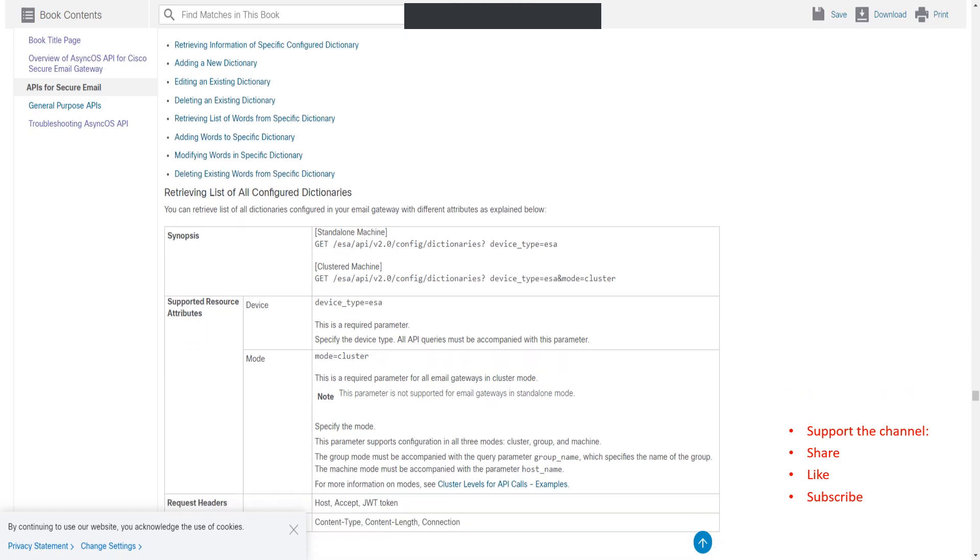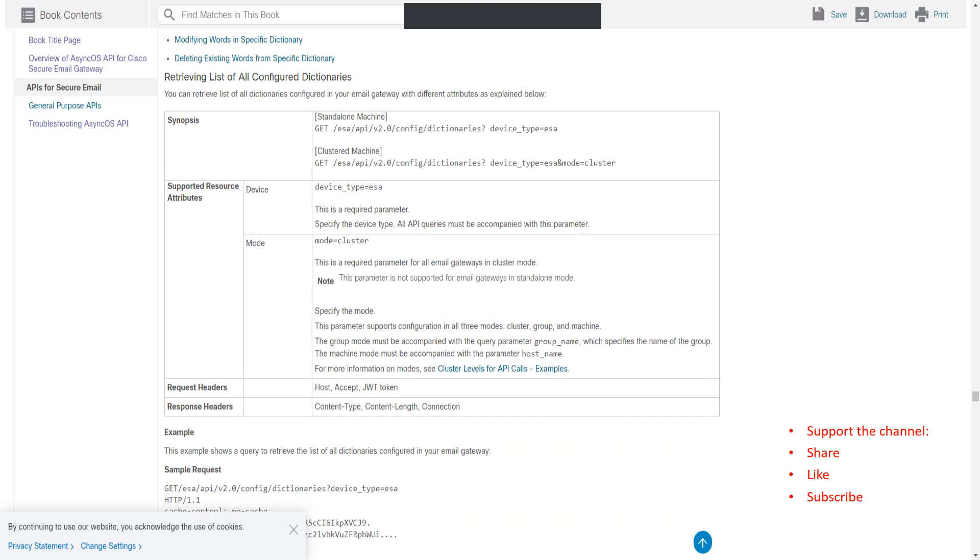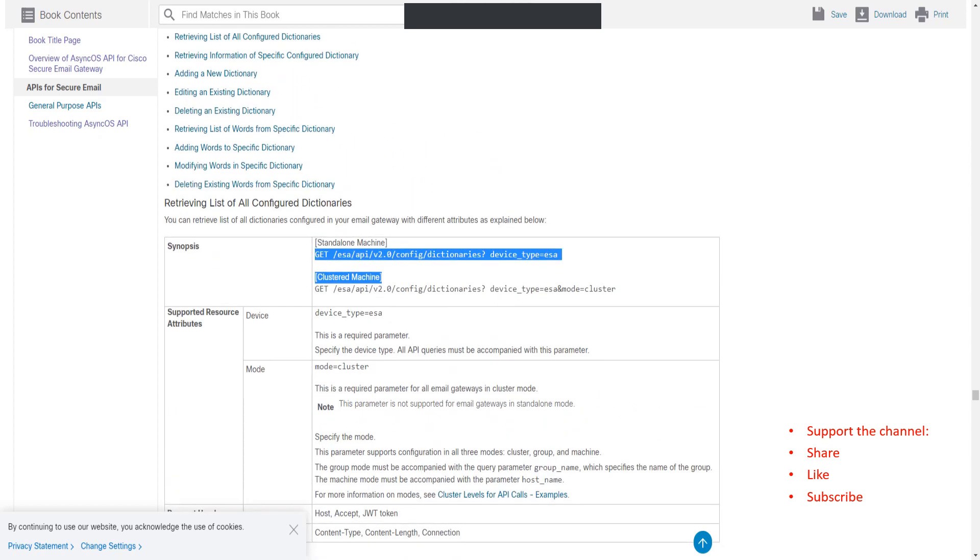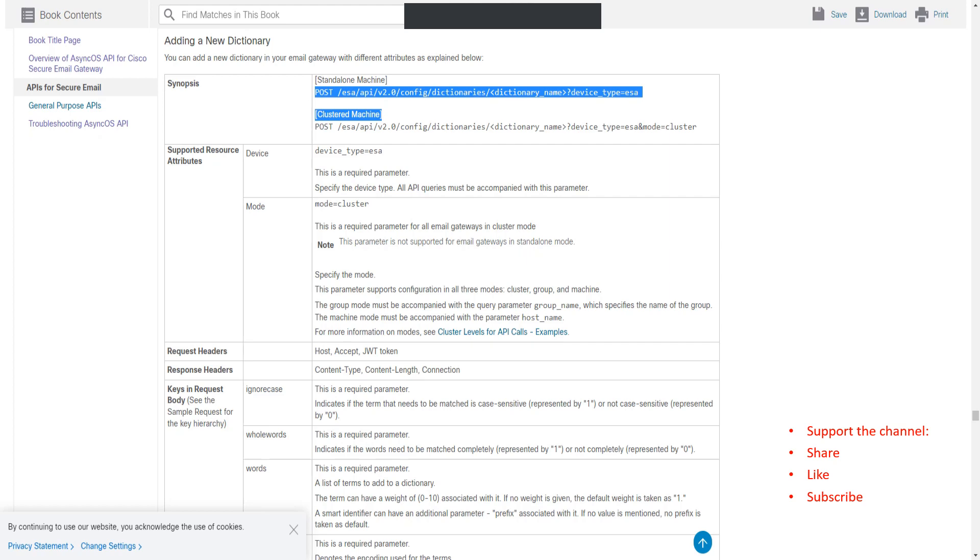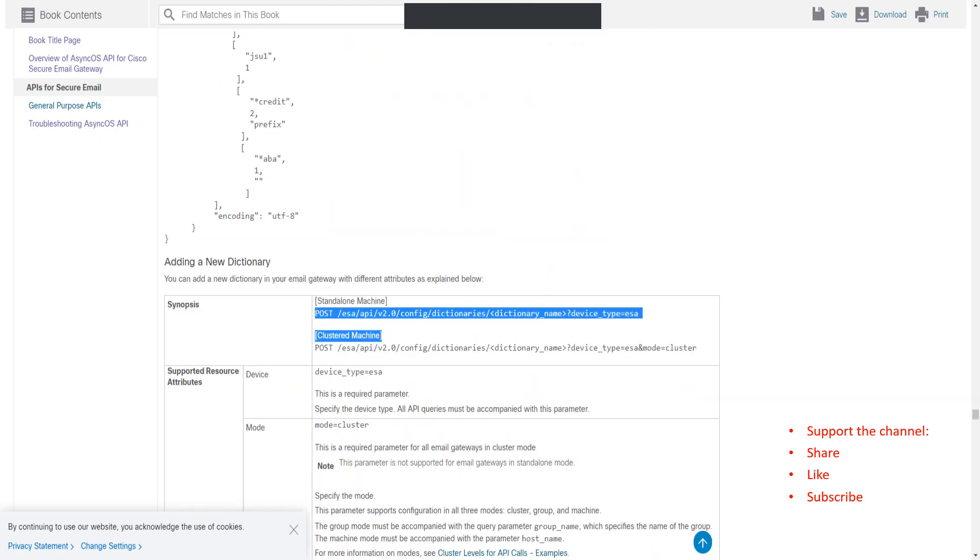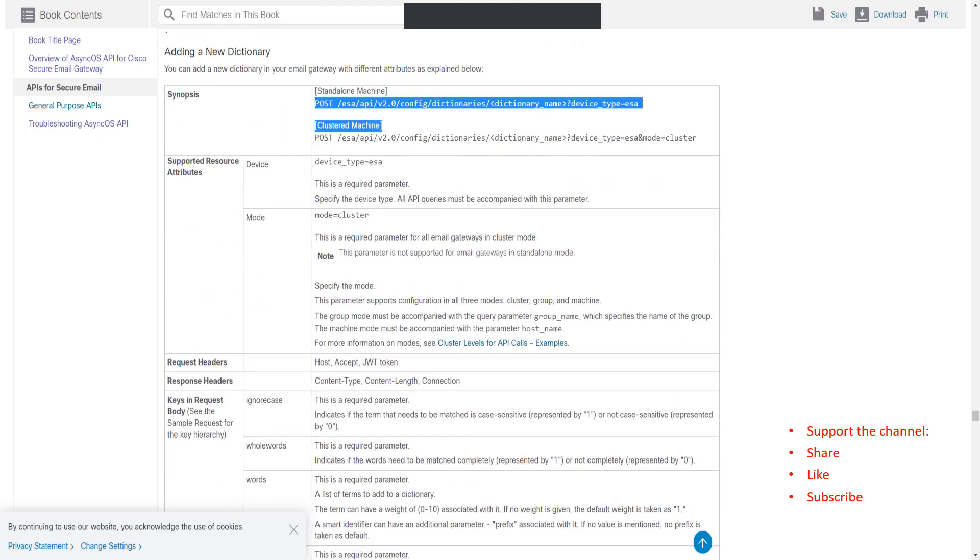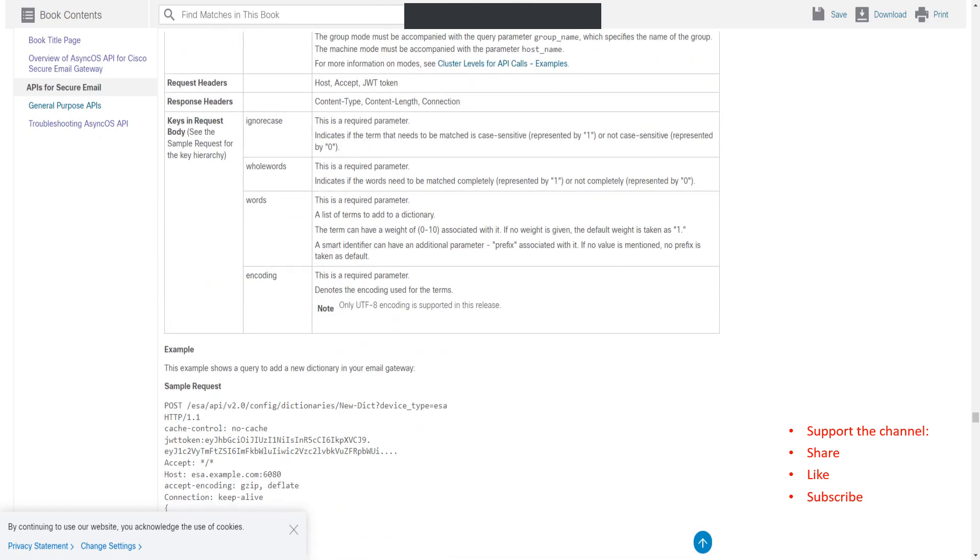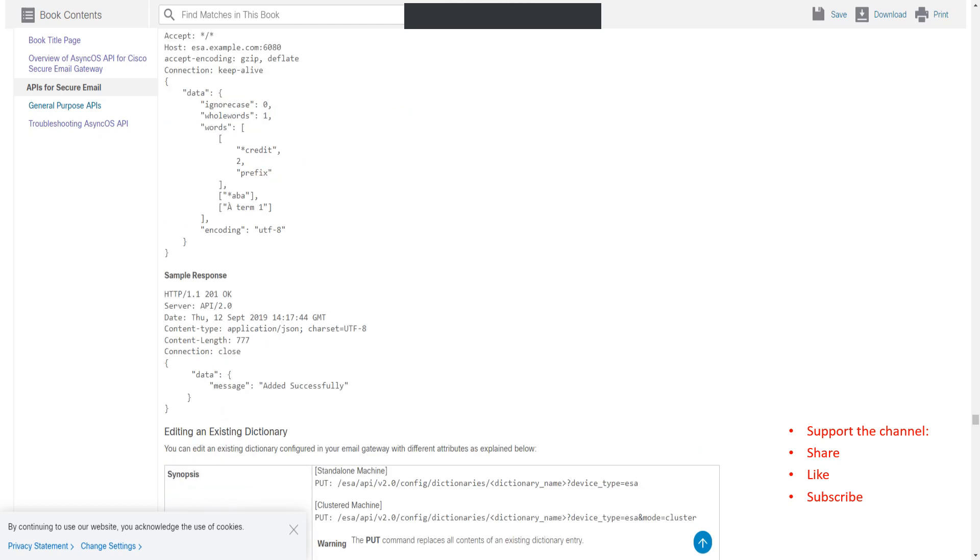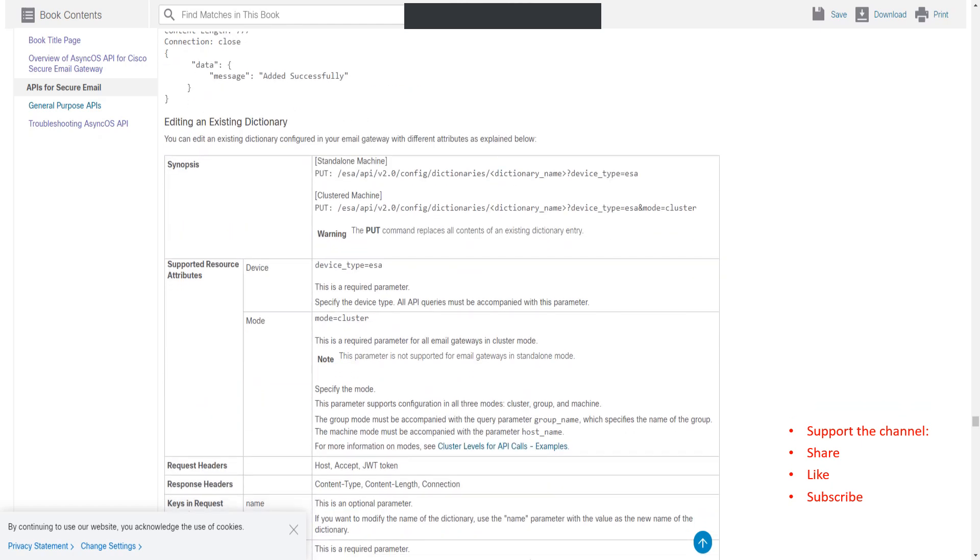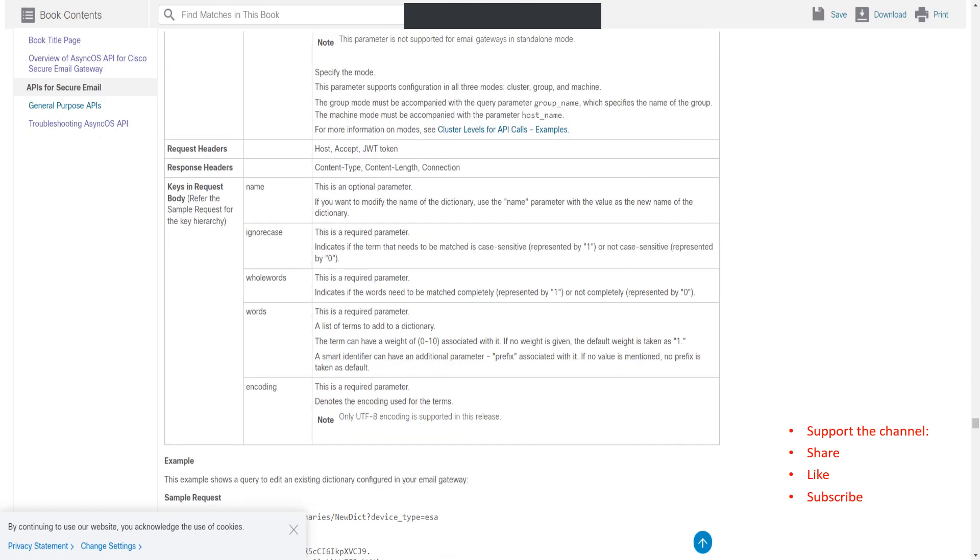You have the GET option. For example, if I go ahead and add a new dictionary, you have the POST as well. You have the PUT as well, and you have the DELETE as well. You have those options for going ahead and making changes to the existing data in the appliance.